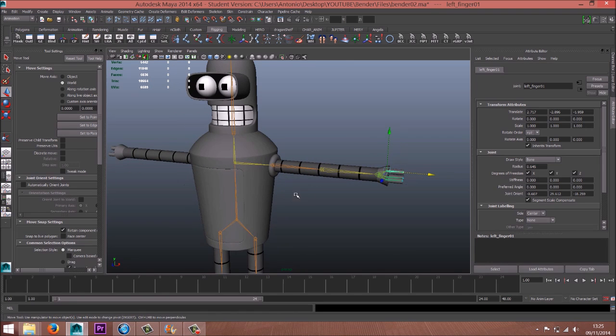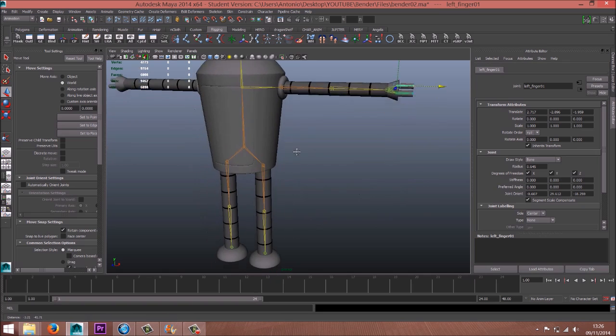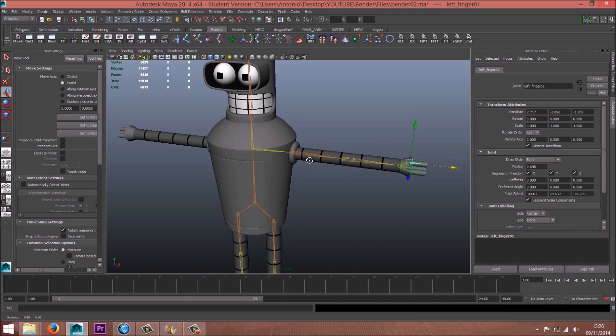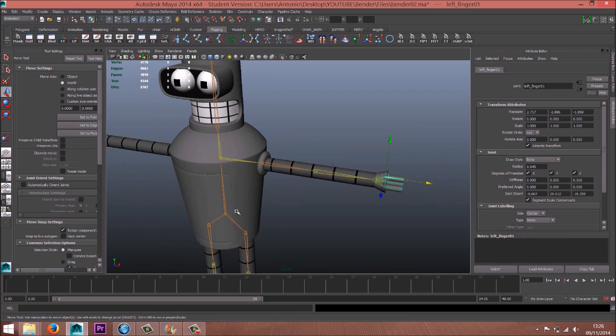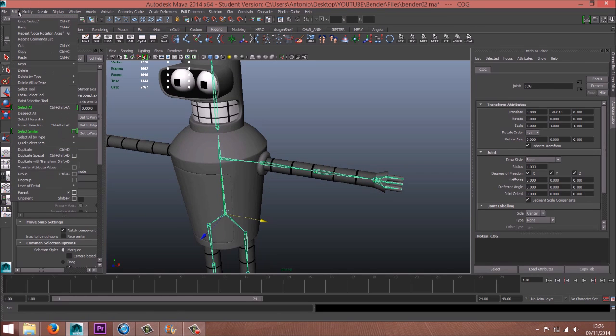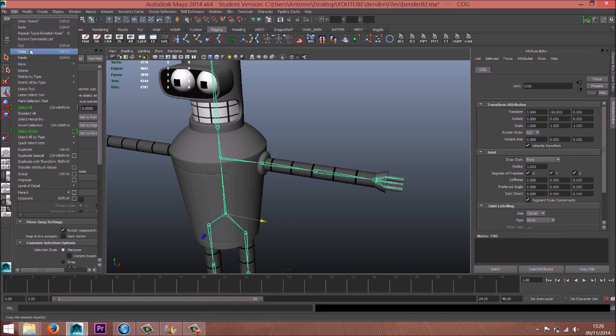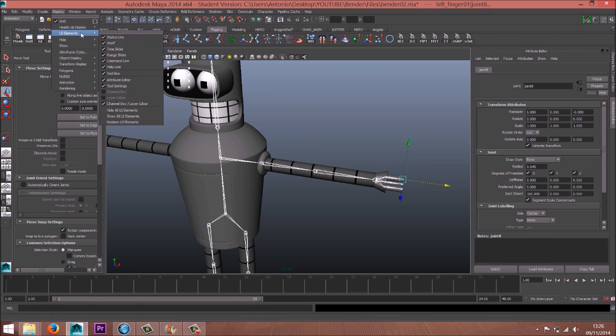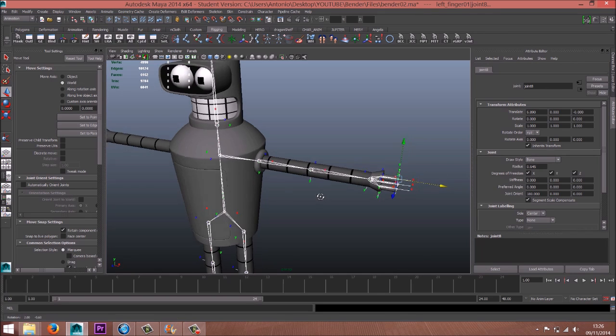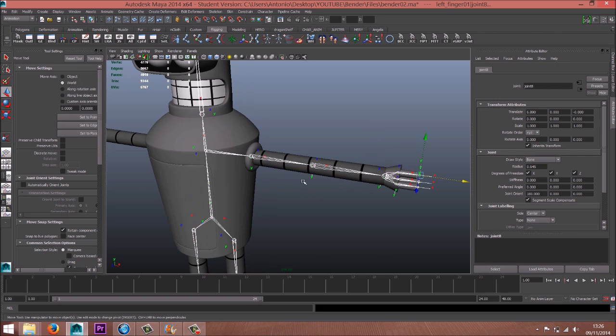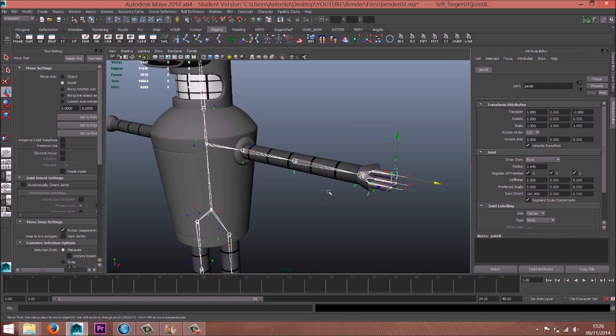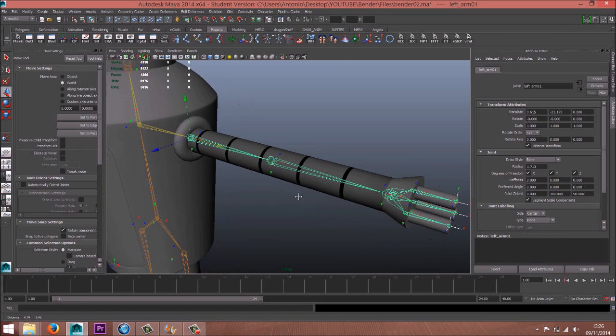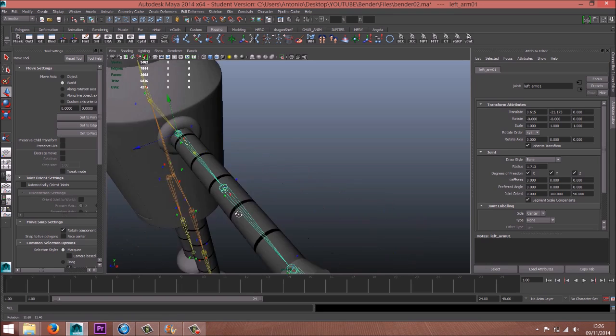Now we just have to check because I think everything is almost done. We just have to mirror the arm, so we need to check the rotation of the joints. First of all, select the first one and edit, select hierarchy. Select hierarchy so everything is selected, and display, transform, display local rotation axis so we see all the axis of every joint. That is not good. Oh yeah, actually it's good.